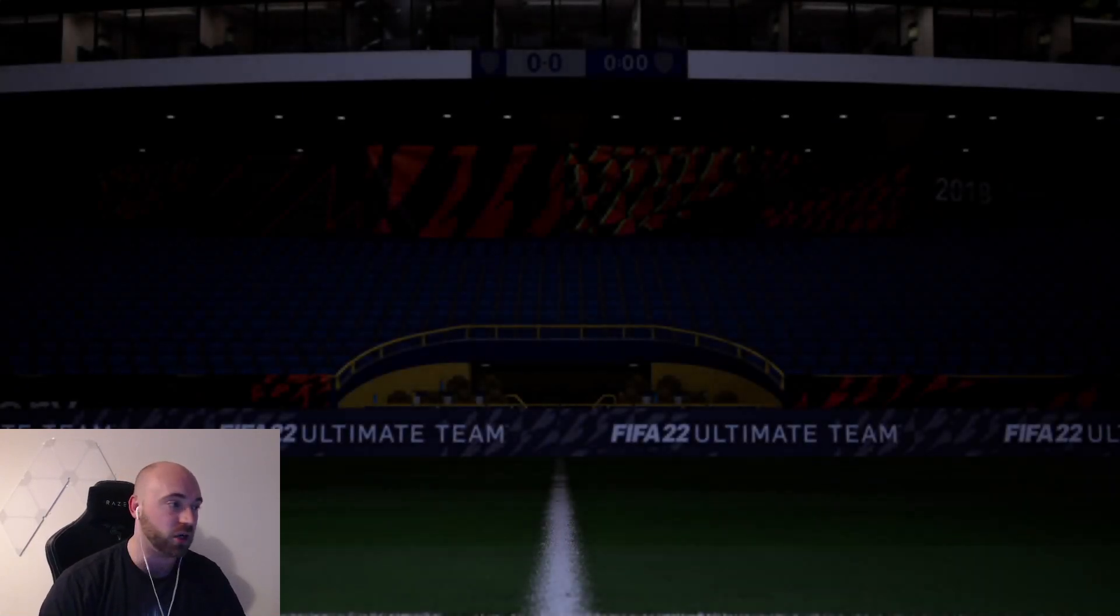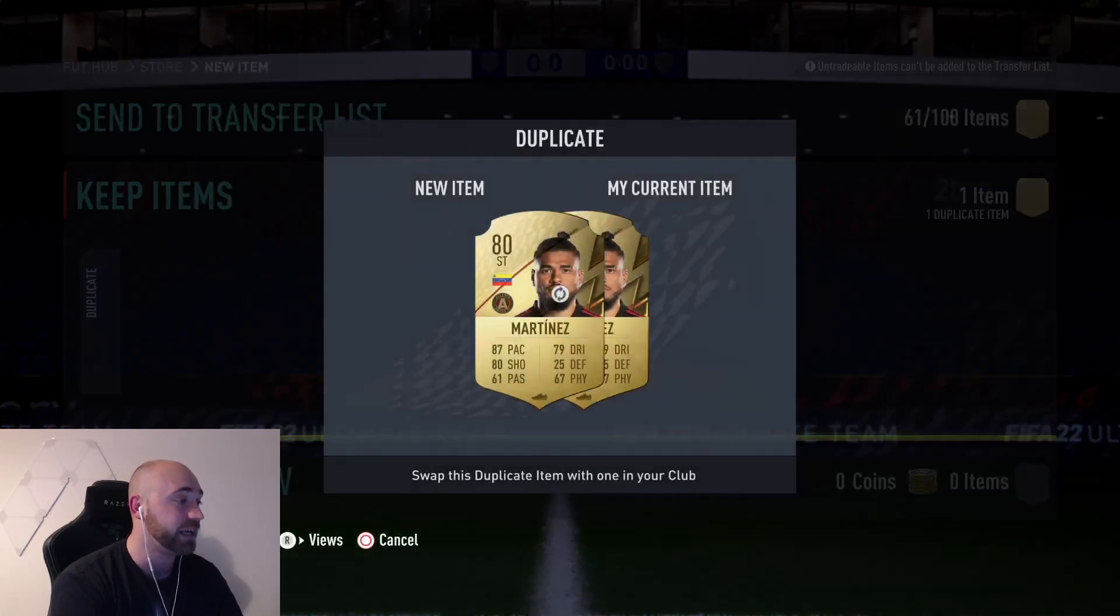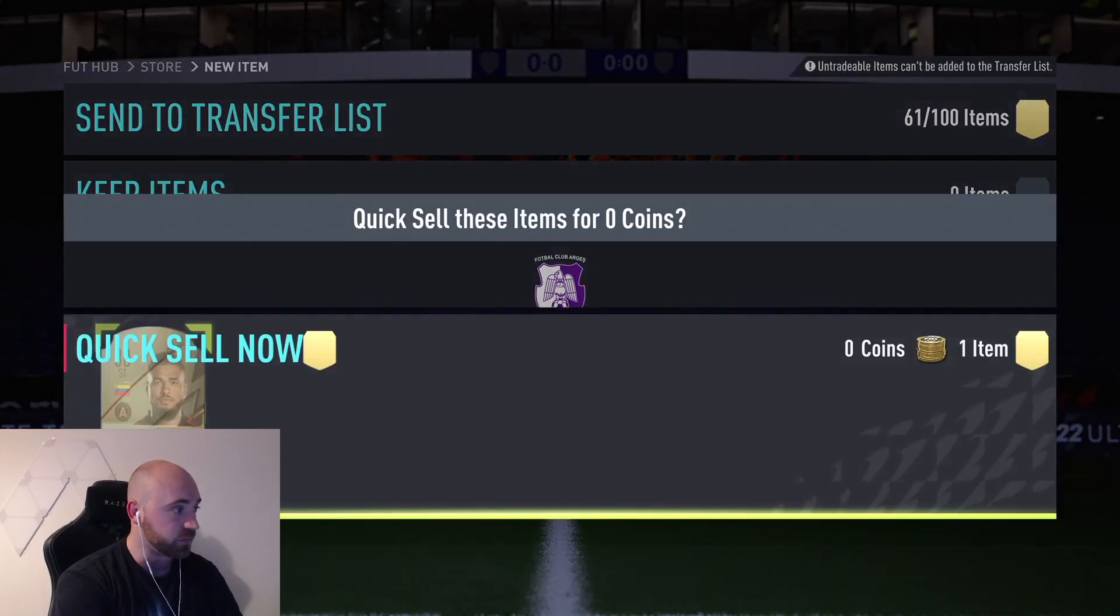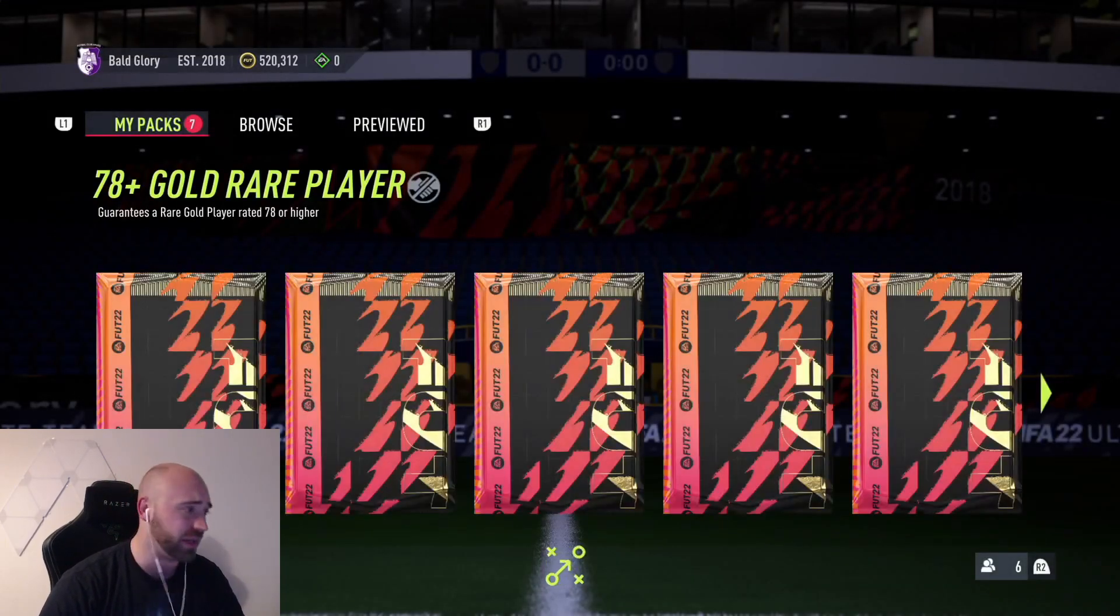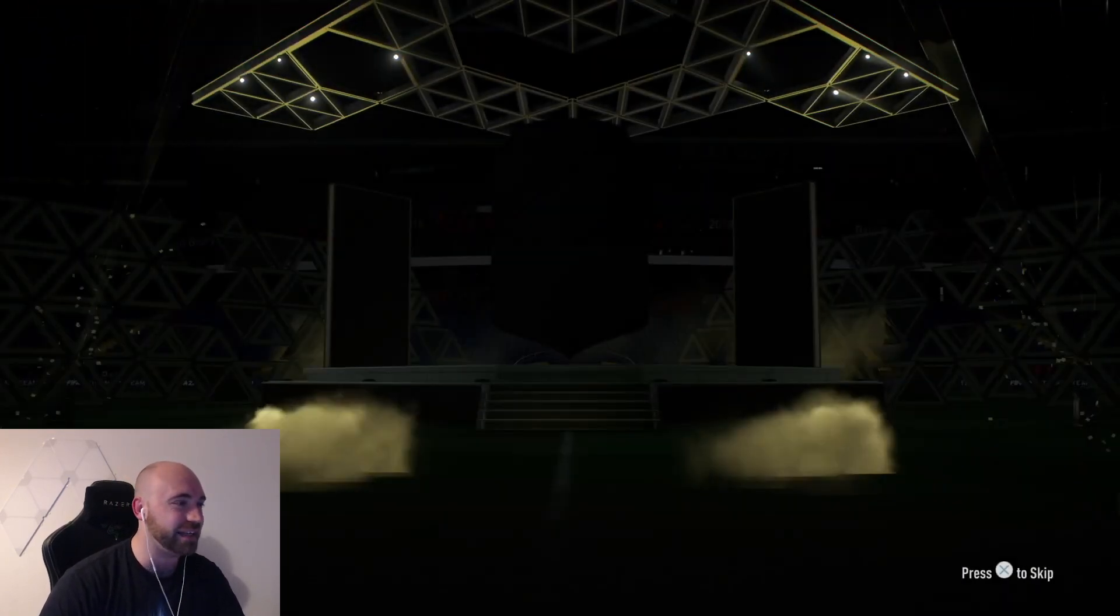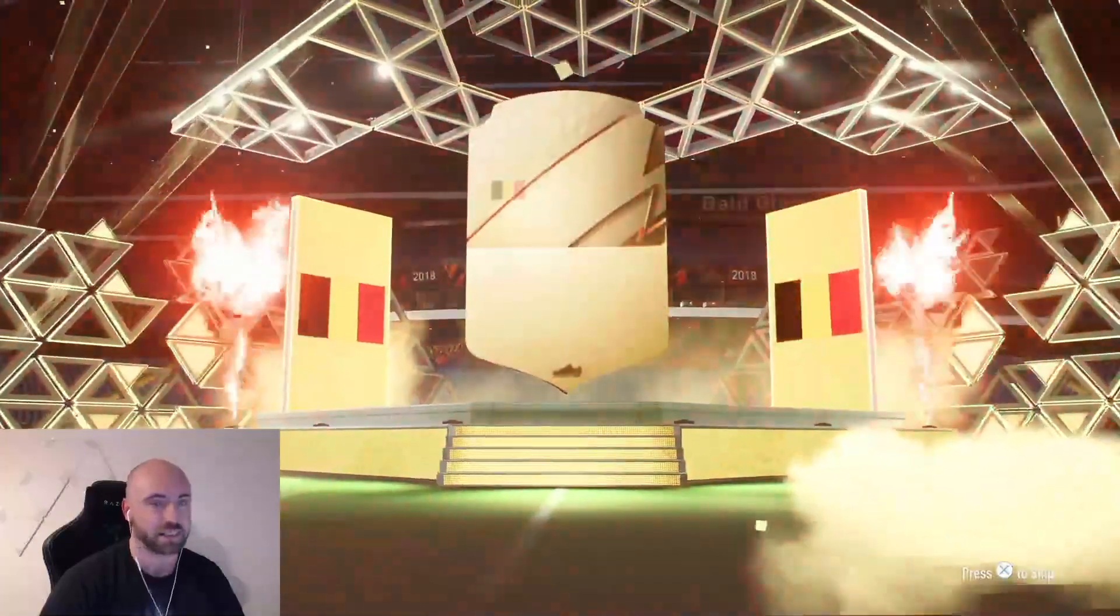Some of you may or may not have seen on Twitter as well, I did pack Diego Milito today. That's why I'm now on like 500k. I sold him for like 270k. So I just thought, you know, he's not really going to get into my team. He looked pretty decent.